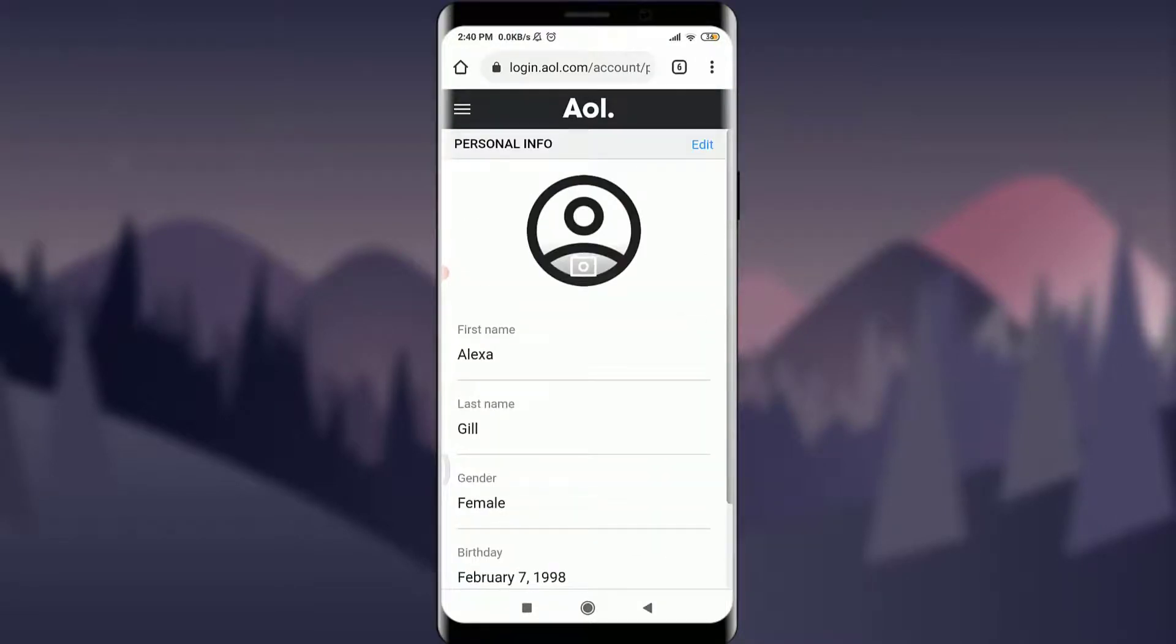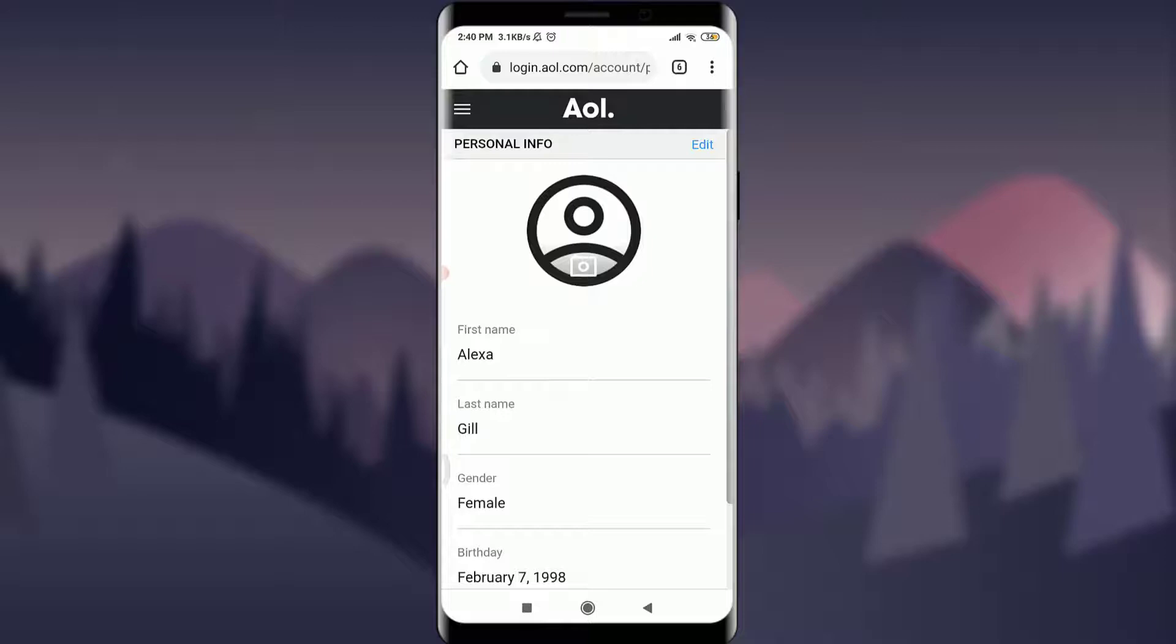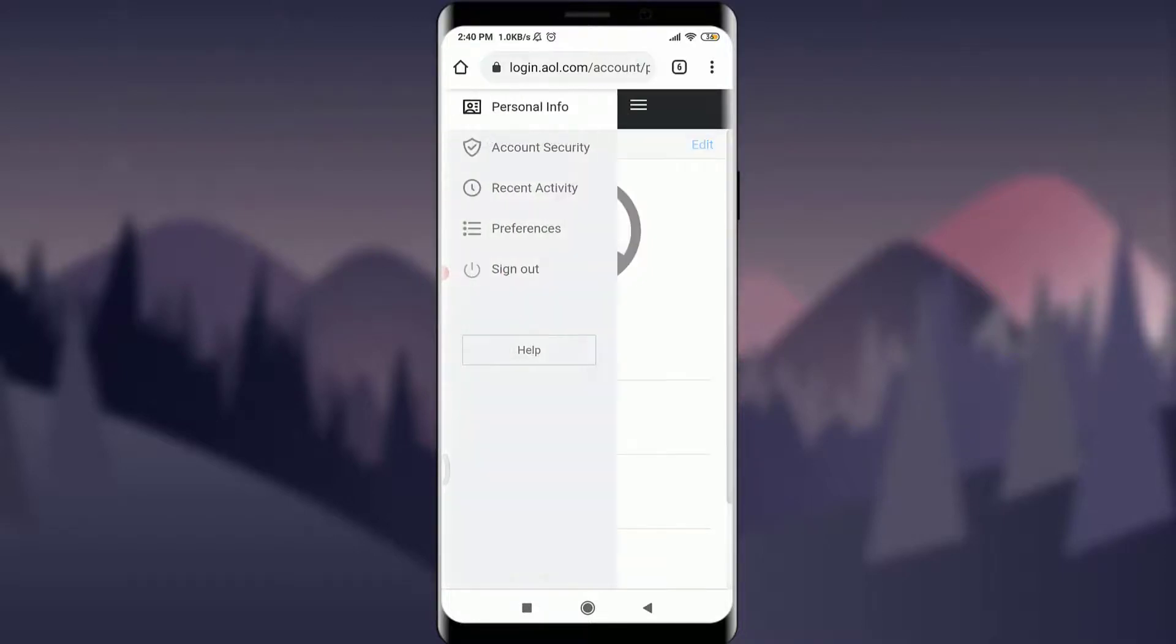To simply log out of my particular profile now, all I got to do is tap on these three parallel lines which has been shifted to the left side on the top left corner of the screen. Tap on it.